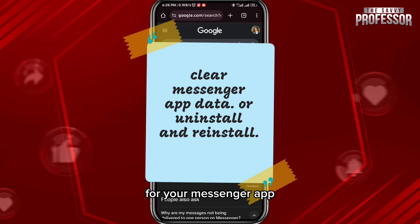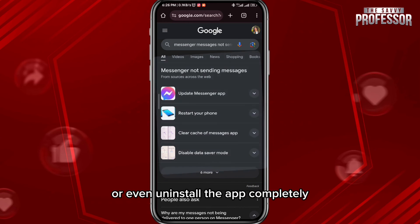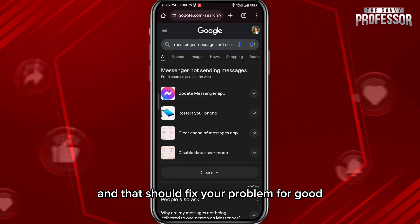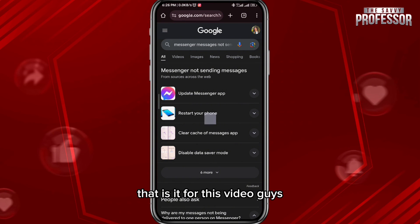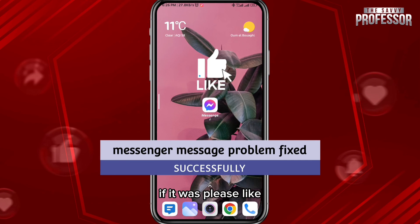As a last option, you can go ahead and clear all data for your Messenger app, or even uninstall the app completely and then reinstall it, and that should fix your problem for good.